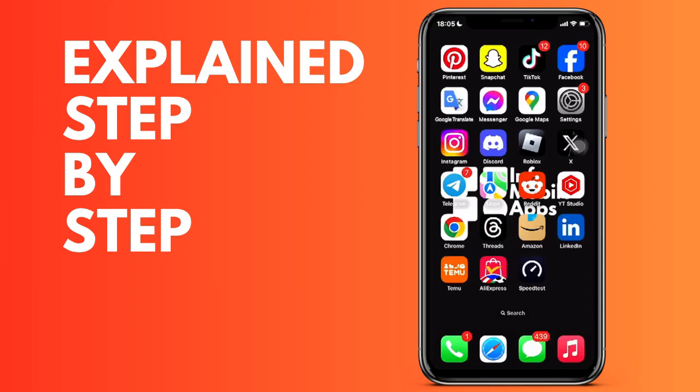In this video, we are going to see how we can deactivate access to the microphone of the Amazon Alexa application in a very simple way, and we are going to see it step by step.